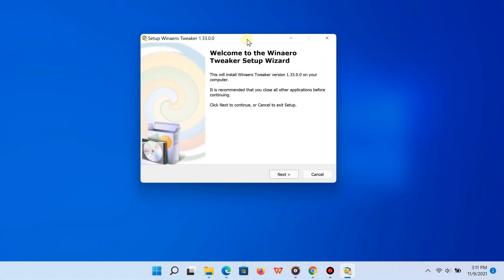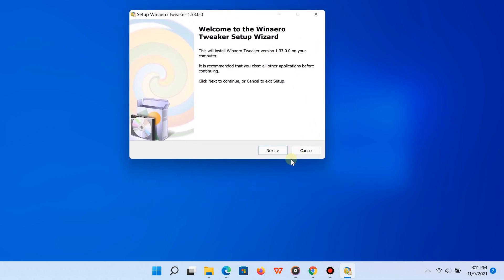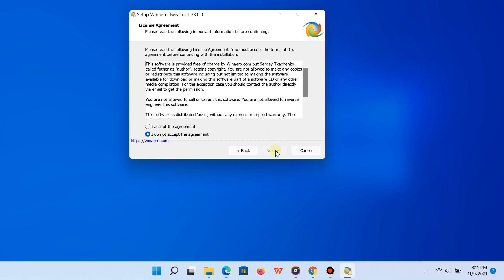You can choose to install it as a portable app or a regular app. Either way, it's going to allow you to enable the old context menu back. Once you are done installing the app, you are basically all done.